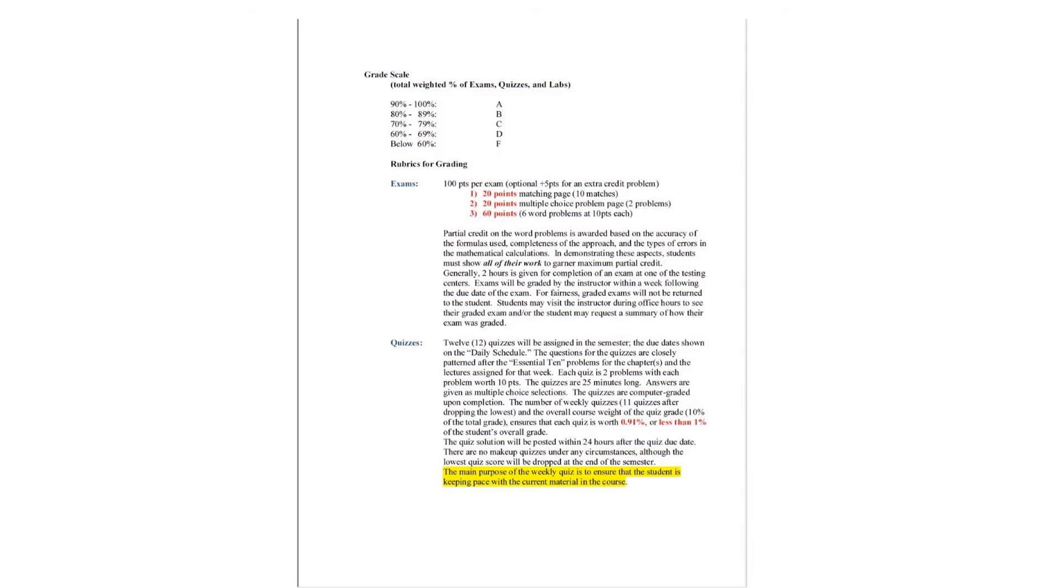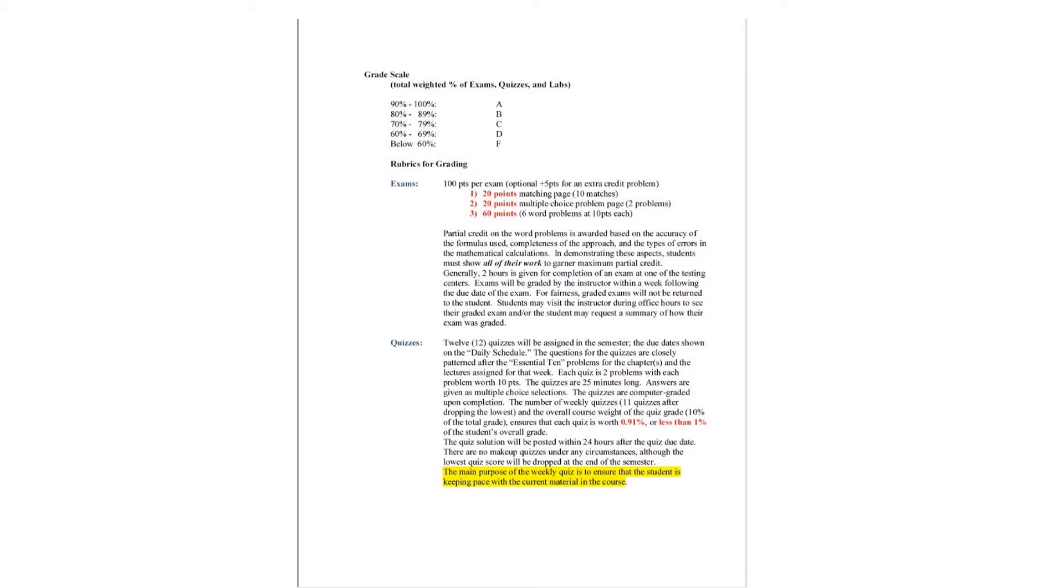The grade scale is the weighted percentage of your exams, quizzes, and labs. 75% exams, 10% quizzes, and 15% labs are all weighted into this final percentage. The percentage scale is what you're used to. 90 to 100% is an A. 80 to 89% is a B. And so forth and so on.